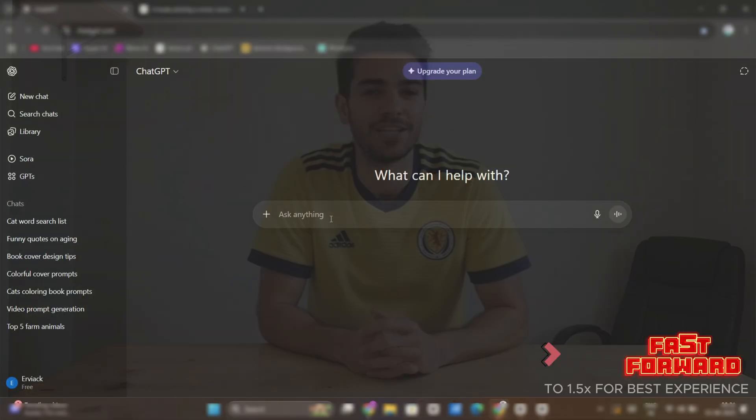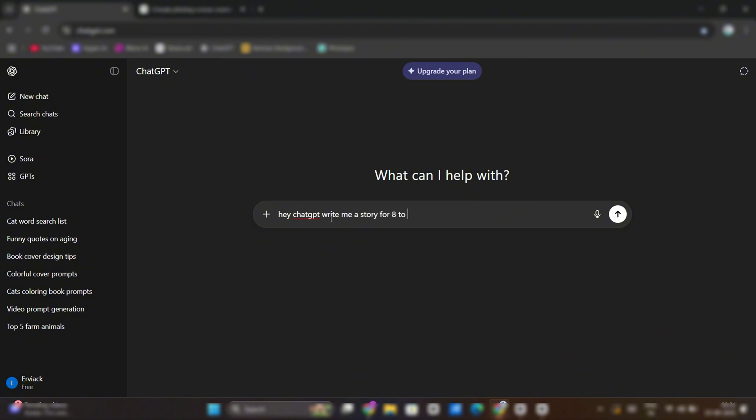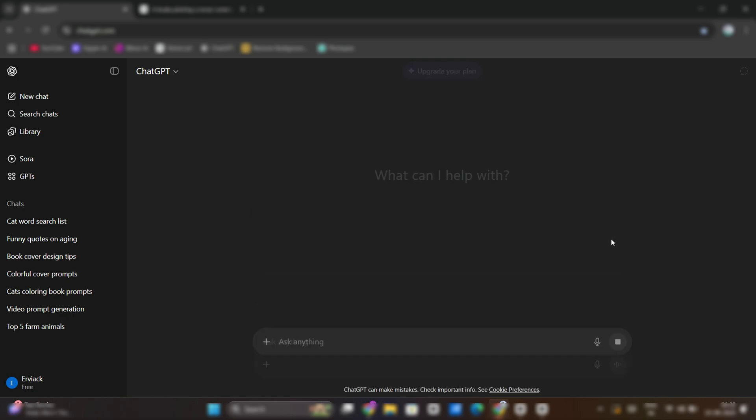Creating a storybook requires a story. For that head to ChatGPT and write this prompt: Hey ChatGPT, write me a story for 8 to 9 years old kid. Include a boy doing some adventure stuff in it. And hit enter.